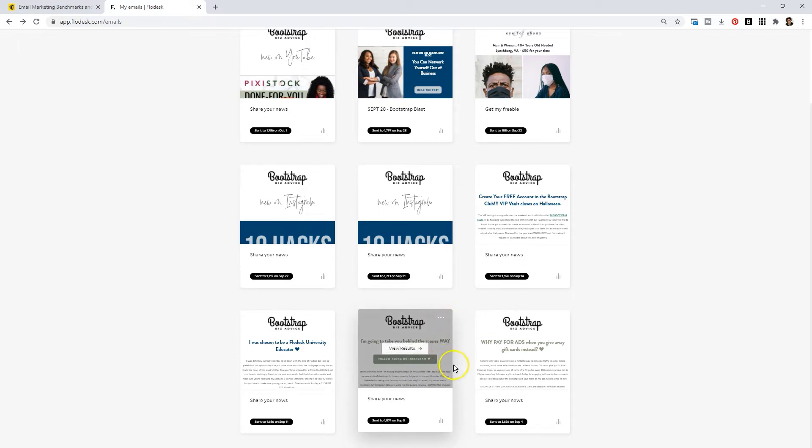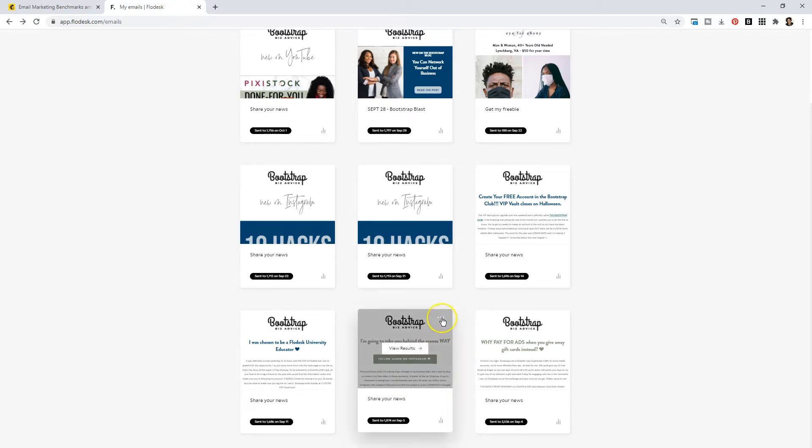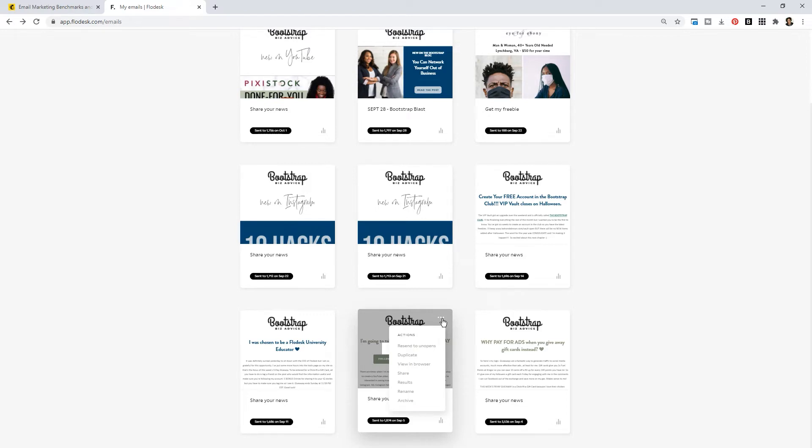Now what I want to do is show you the dropdown first. If you click on the three dots in the top right hand corner on any Flowdesk email you're going to see seven options. They are constantly working on the back end so perhaps by the time you watch this video it looks a little bit different but I'm sure they're not going to eliminate useful features.